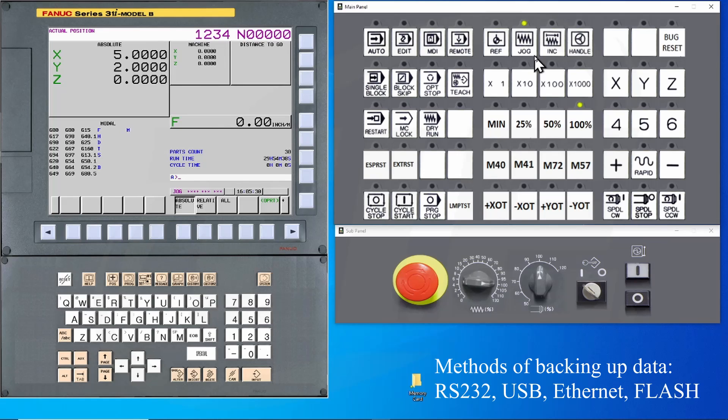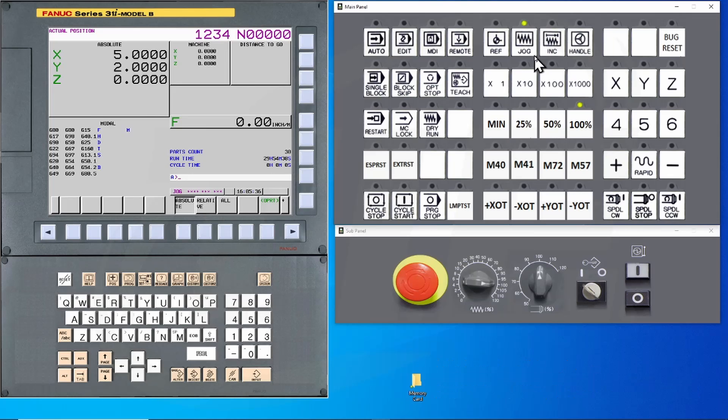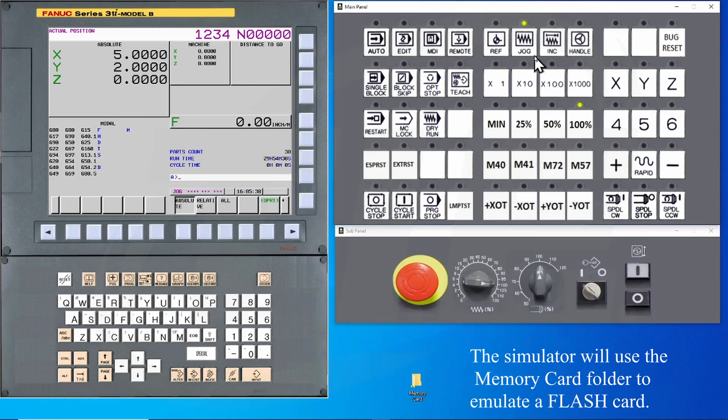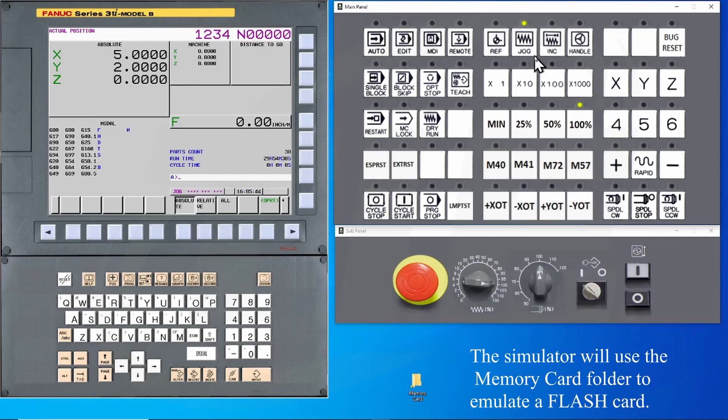FANUC provides several ways to do this backup. I'm going to start with the most common method, using a flashcard to make individual backups. This will work on almost all of the I-Series controls and is very similar to the older models that use RS-232.